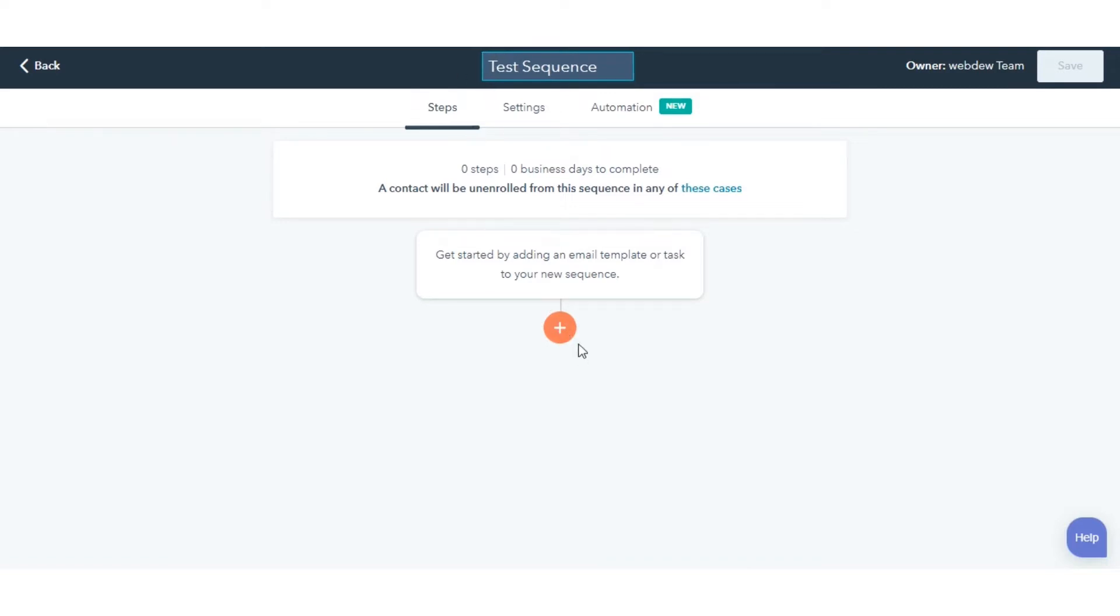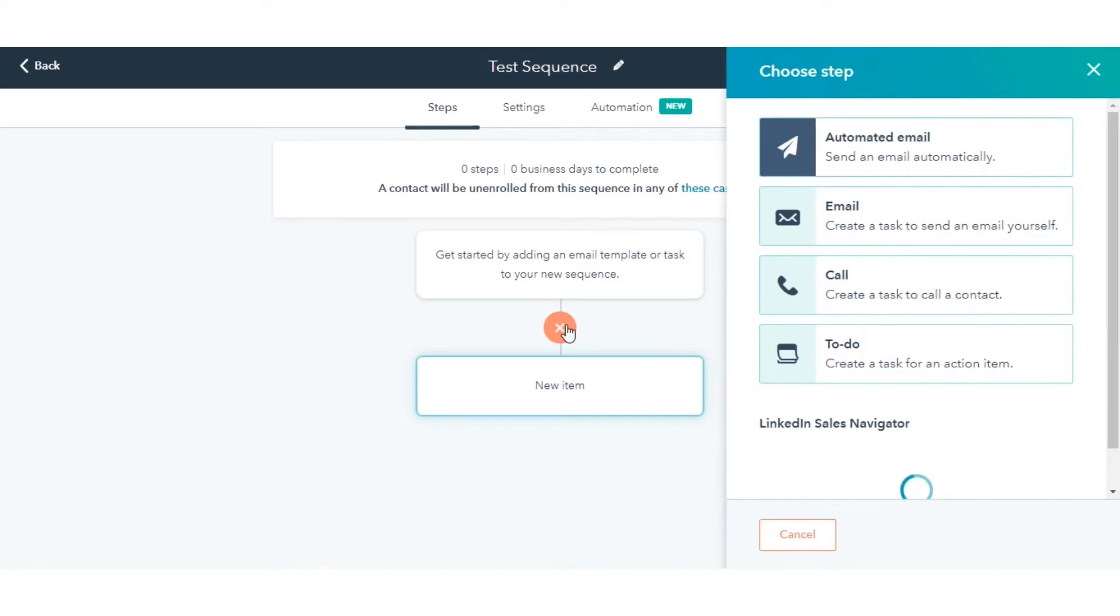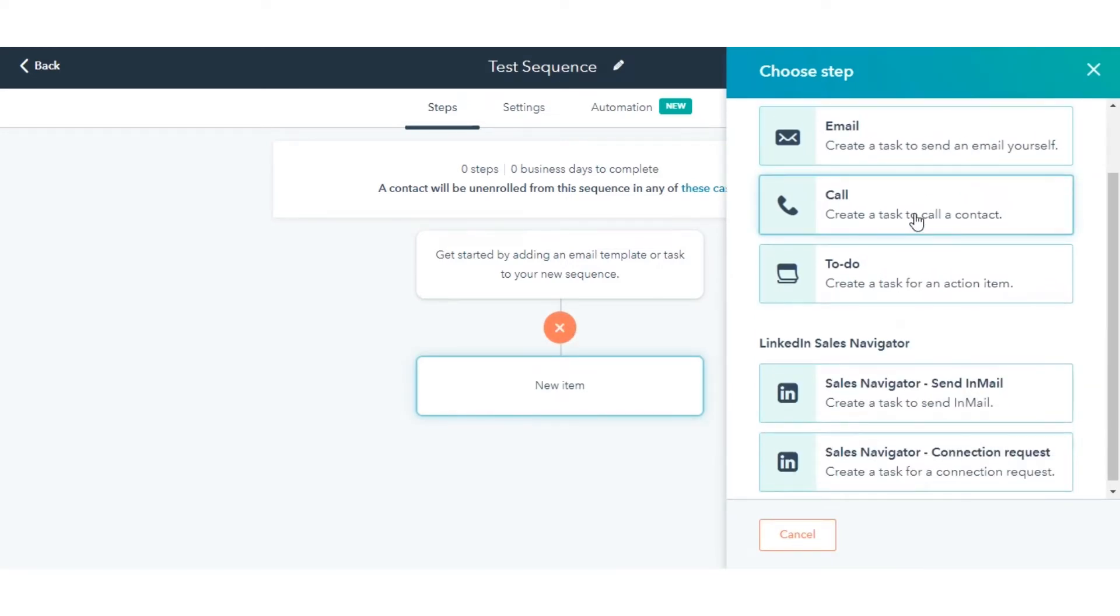To add a step, click the plus icon. In the right panel, select an action.